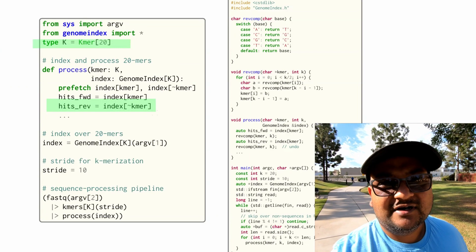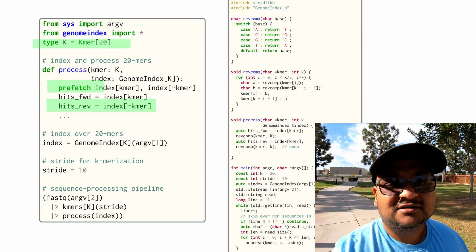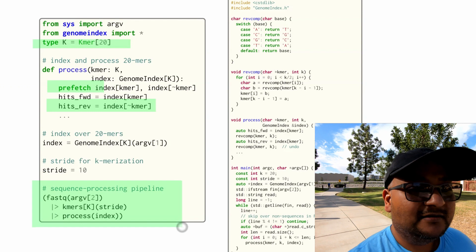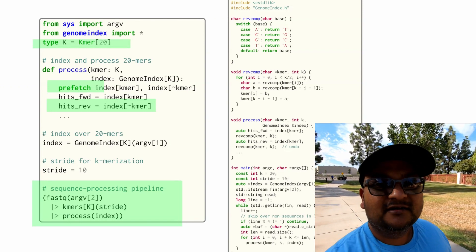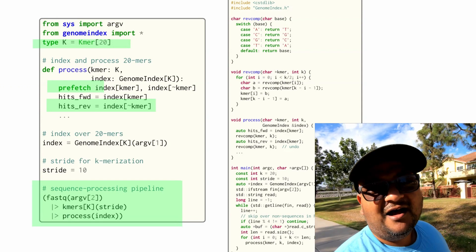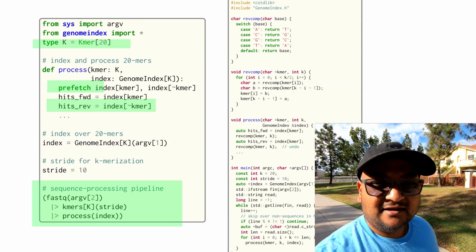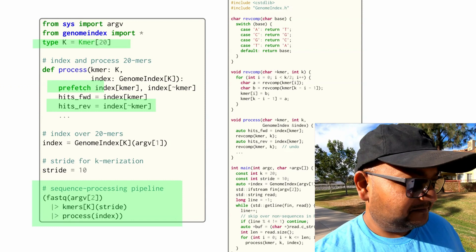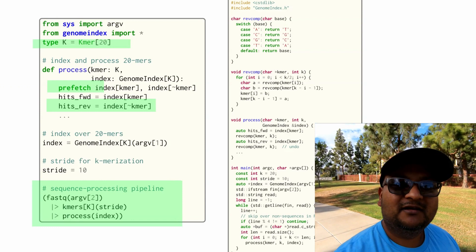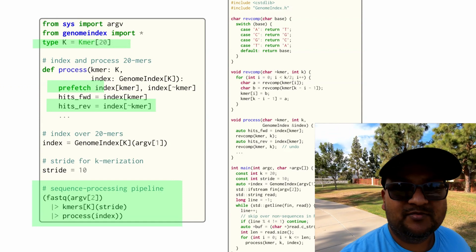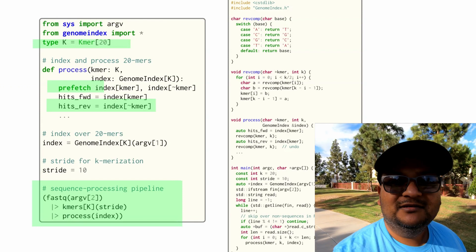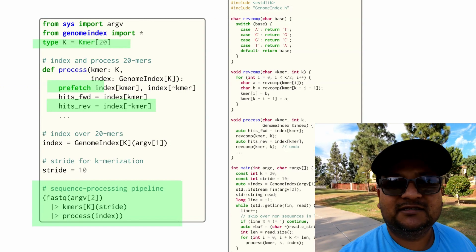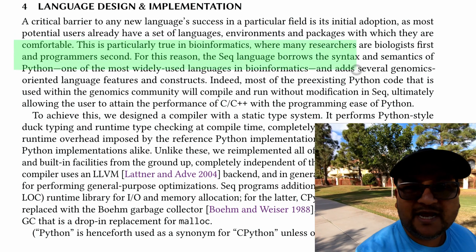Let's look at a simple example of what a Seq program looks like. It has primitives for defining types that are K-mers — for example, K-mer 20 is a type representing a K-mer of length 20. There is also a primitive to represent the reverse of a K-mer, a keyword 'prefetch' to prefetch data and make pipeline processing faster, and a pipeline operator which lets you express sequencing pipelines as a sequence of operations with data being piped from one operation to the next.